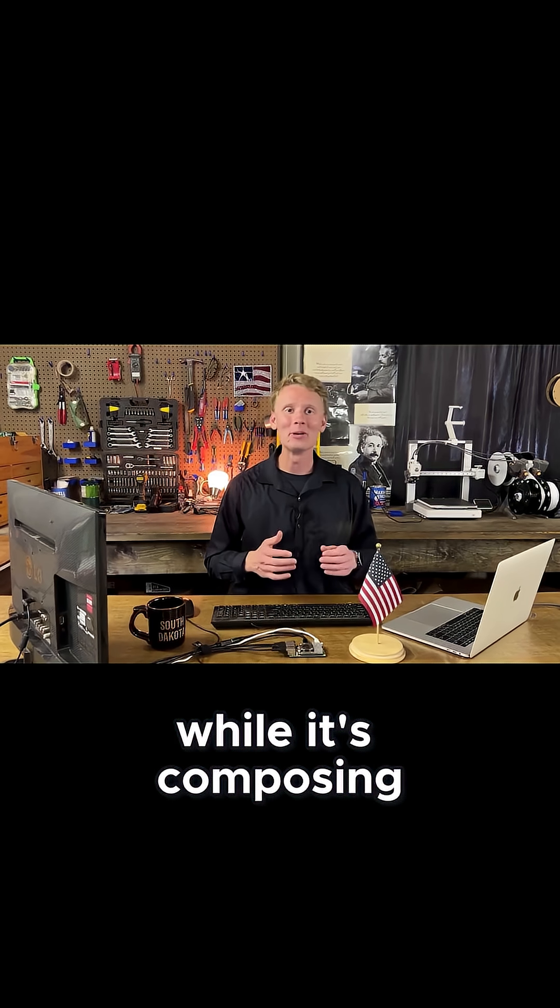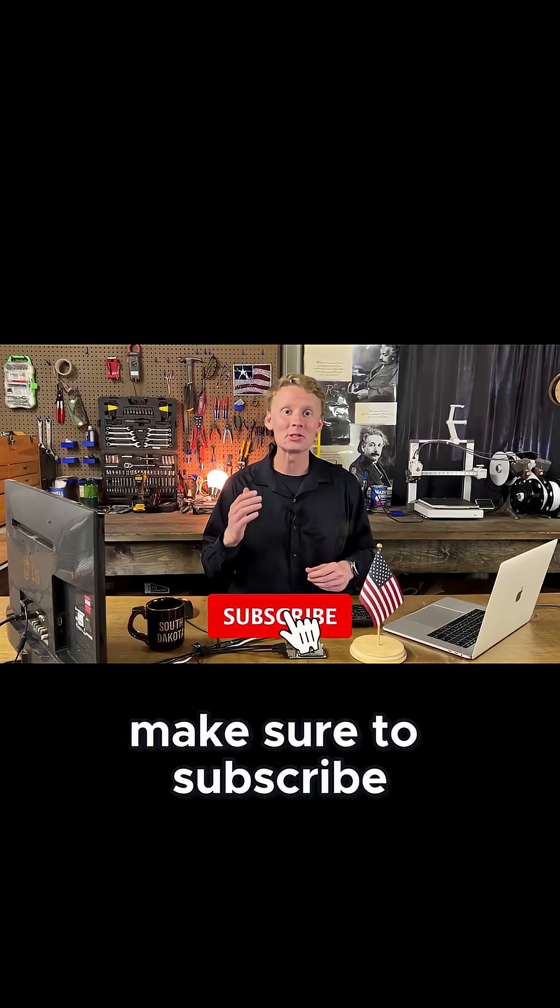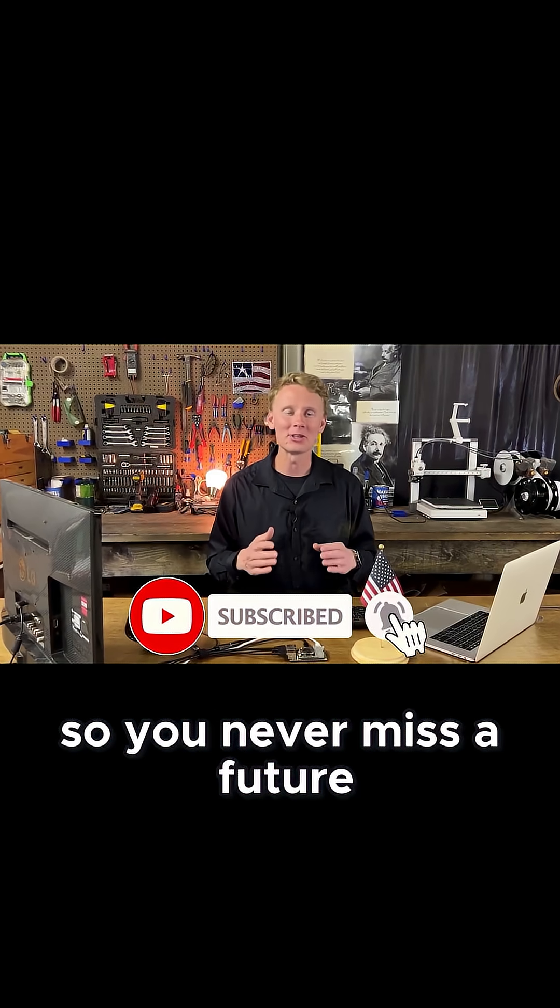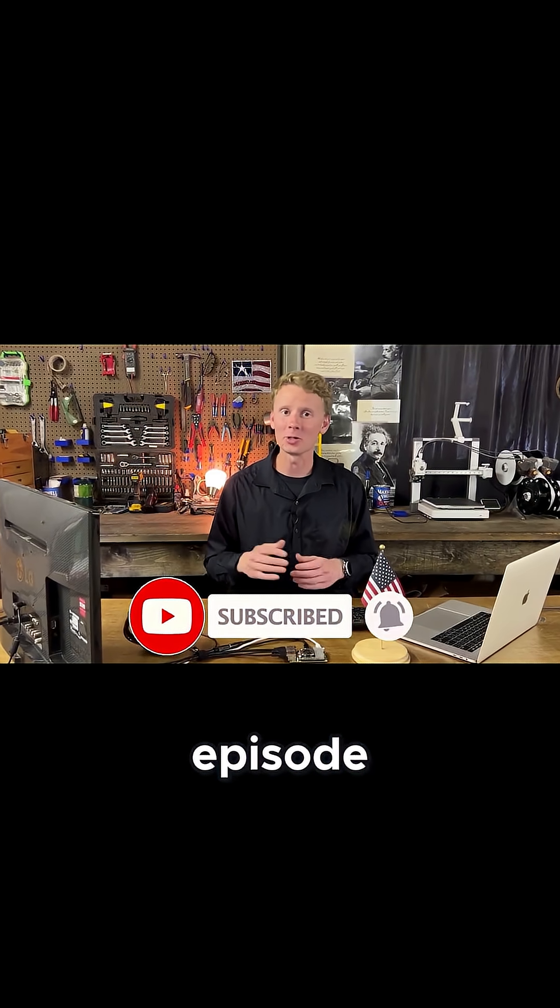While it's composing, make sure to subscribe and turn on notifications so you never miss a future episode.